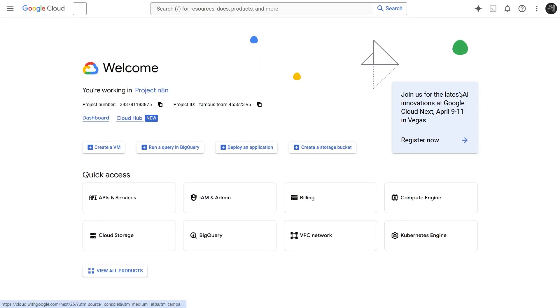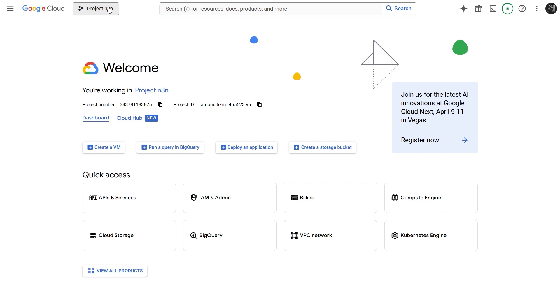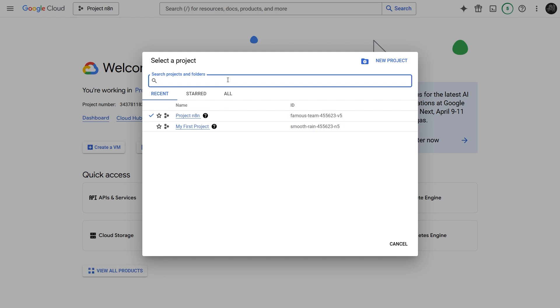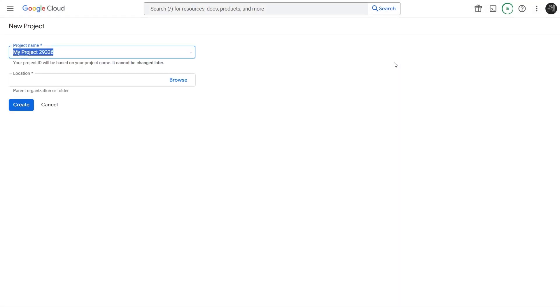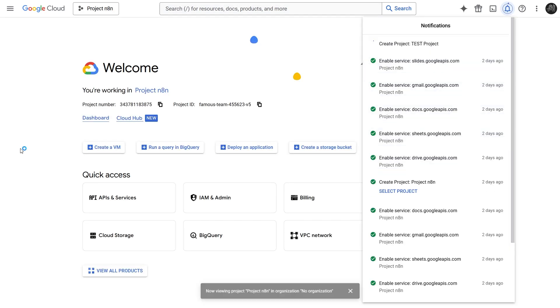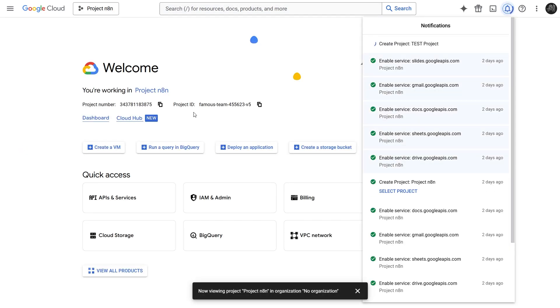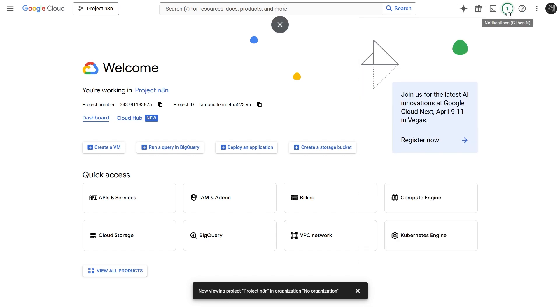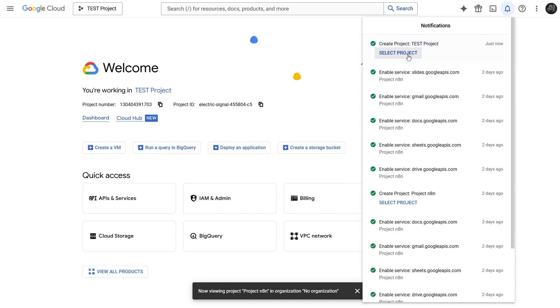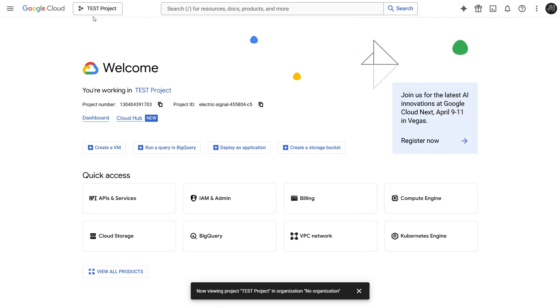Okay, here we are in the Google Cloud Console. The first thing we need is a project to house our credentials and API configurations. Click the project name dropdown at the top, and then select New Project. Let's give our project a name, I'll call it Test Project. You can leave the location as no organization, unless you have one set up. Now, click Create. Google Cloud will take a few moments to create the new project. You'll usually see progress in the notifications. Once it's ready, click the notification bell. Click Select Project. This makes our newly created project the active one. The console will refresh, and you should now see Test Project selected at the top. Great.